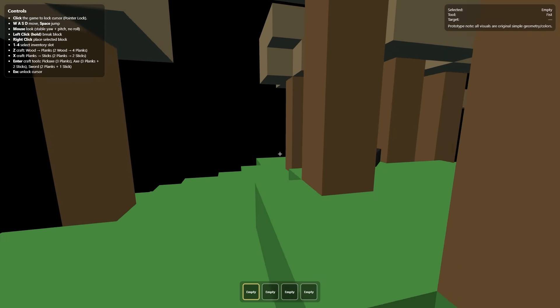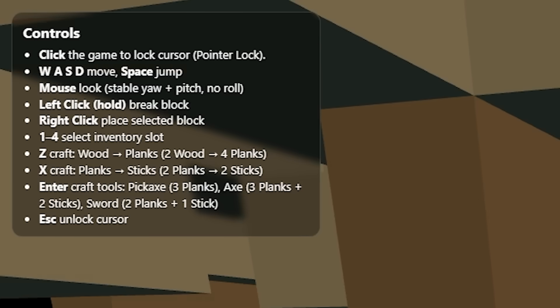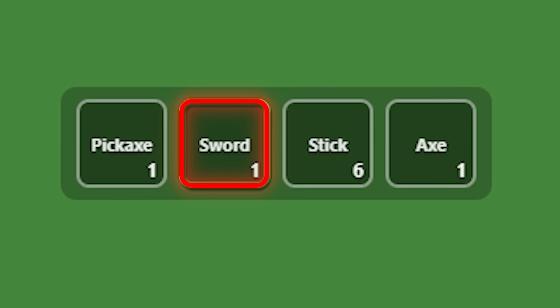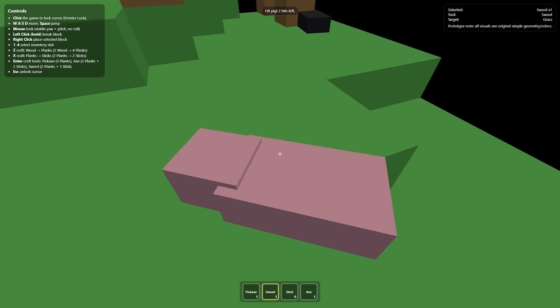If we go underneath the tree, it's actually fixed that. We don't teleport on top of it anymore. And now we've also got some updated controls. We can craft some sticks with X. Let's find a pig to test this out. One, two, three, four, five. And it worked. Mob defeated.